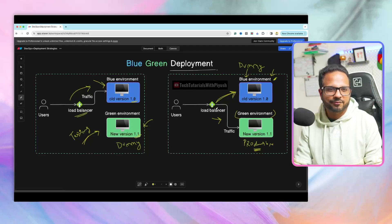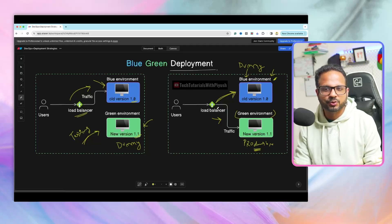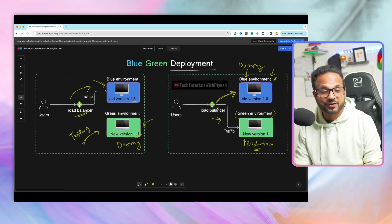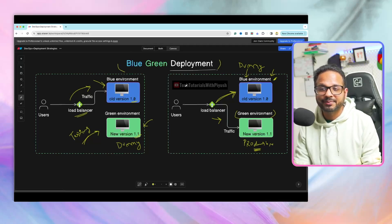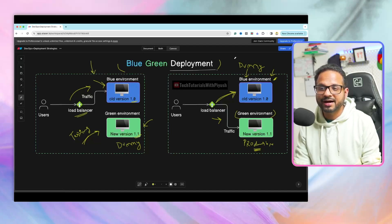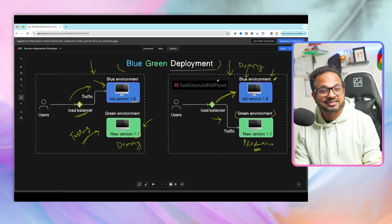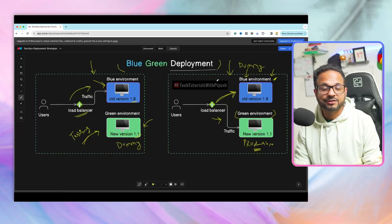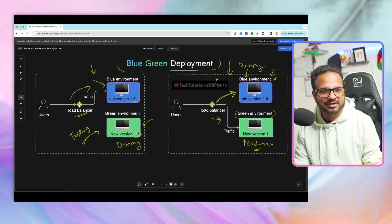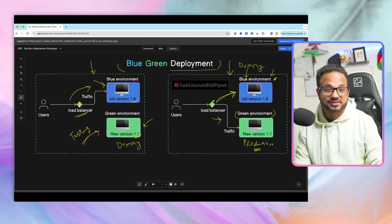There are a lot of benefits of using blue-green. The disadvantage, however, is that we have to maintain two environments separately — the blue environment and the green environment. This is the reason we cannot use this strategy everywhere, because of the infrastructure costs that come with it.